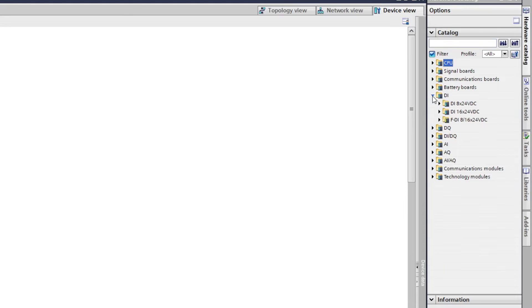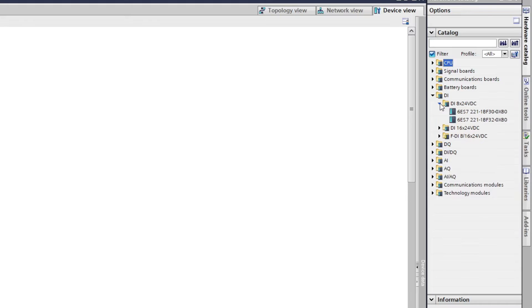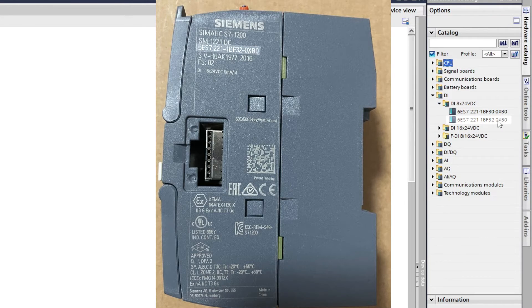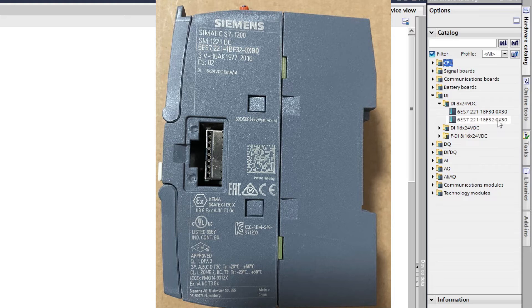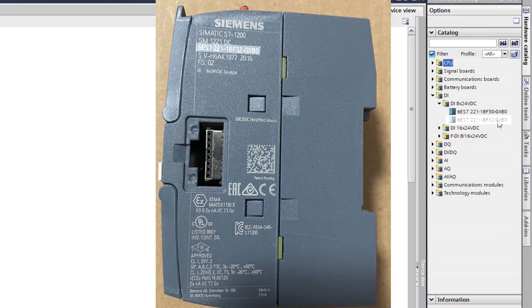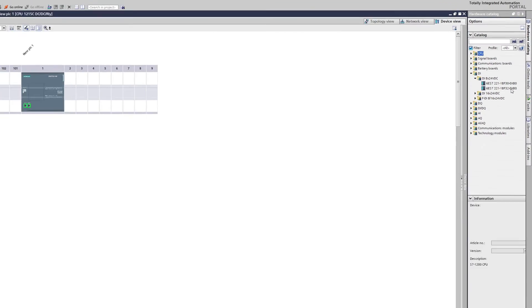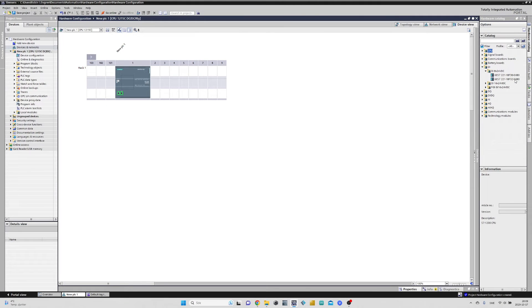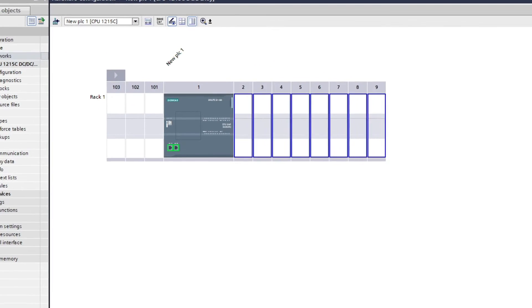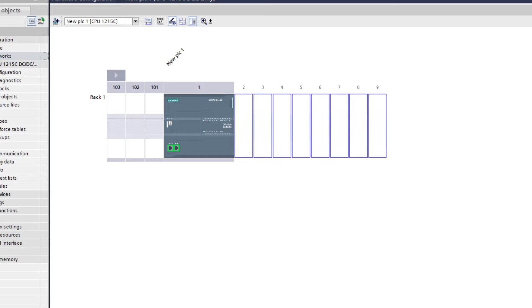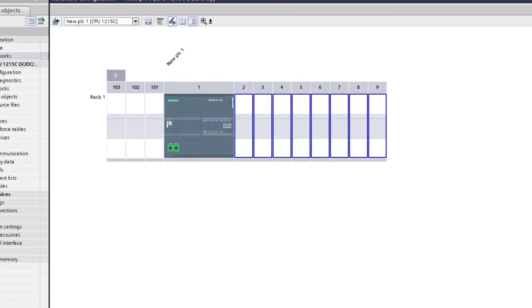Let's add a digital input card to the project. Same like with the CPU, it will have a specific type. For this input card, we can also find which type it is on the side of it. If we just click on the input card we want, we can see that the rack spots to the right of the CPU will be selected.